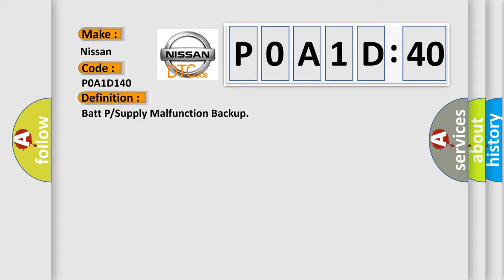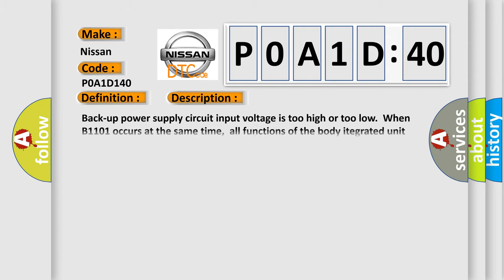And now this is a short description of this DTC code. Backup power supply circuit input voltage is too high or too low when B1101 occurs at the same time. All functions of the body integrated unit may not operate.